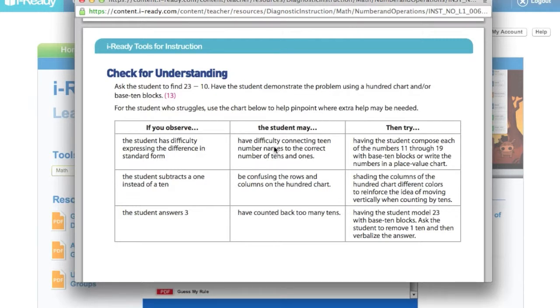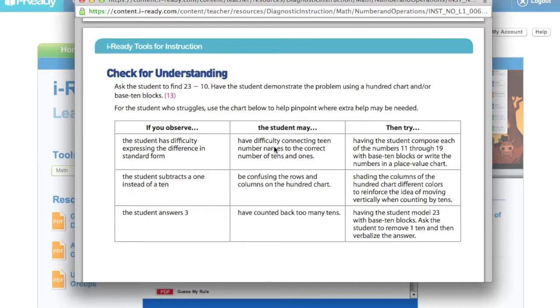they give you kind of a 'this might be what the student's doing, and here's what you can try.' So it's really great to help you be able to look at what students are doing and really figure out how do I address that specific need they have right now.